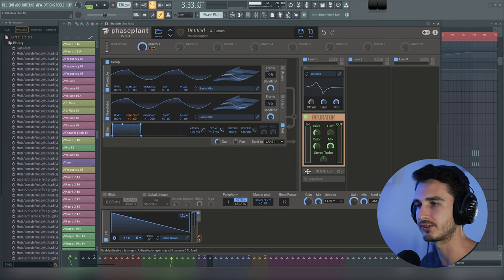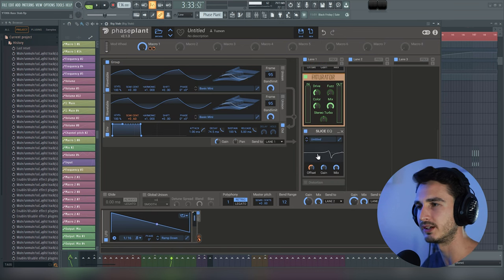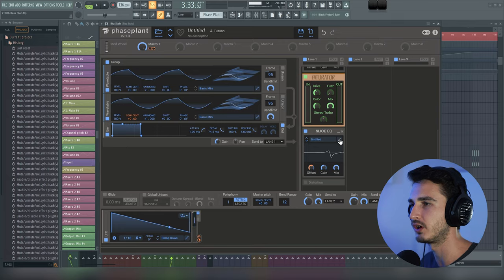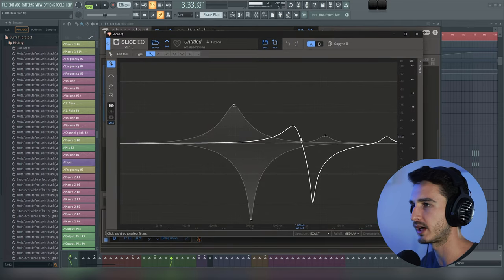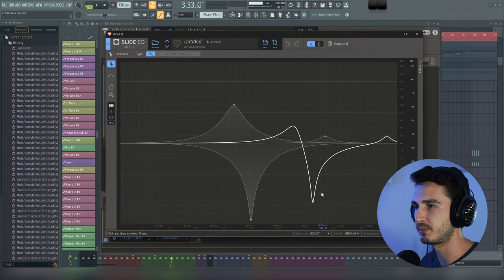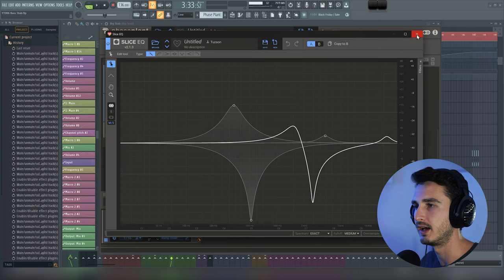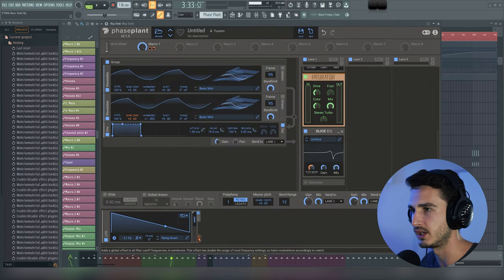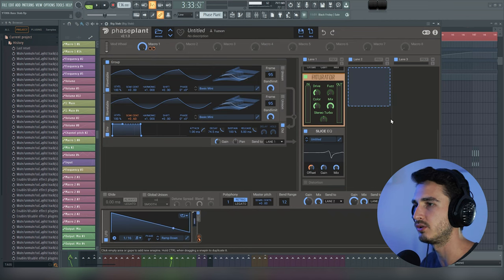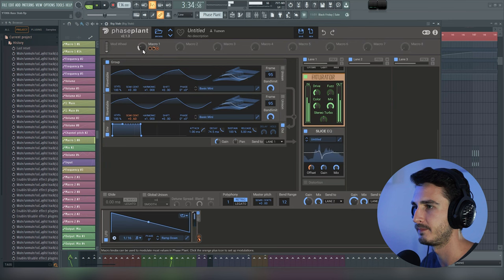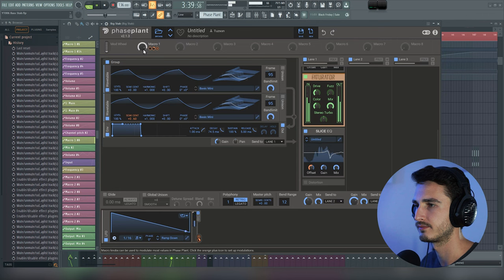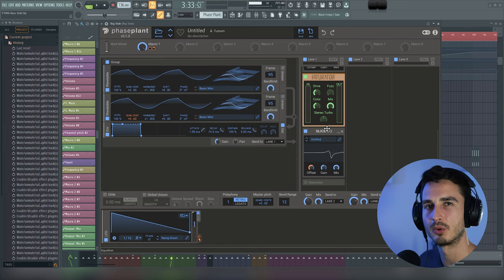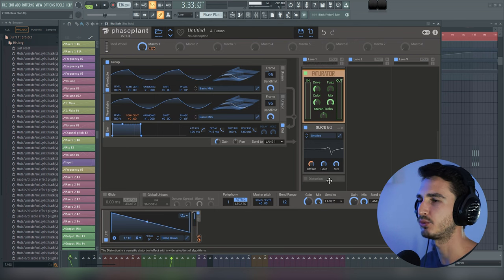Then next up we have another Slice EQ, and my goal here was to add a bit of movement to the sound, and so I just added some nodes, kind of went crazy with the peak nodes here, and I just put things in a way that I knew would sound cool if they were automated. And so what I'm doing is I'm automating this offset here, and so you can see this kind of interesting sweep that's going to happen. So let me show you that within the automation now.